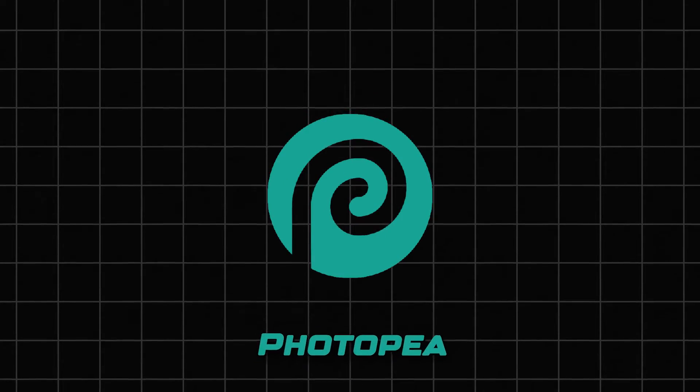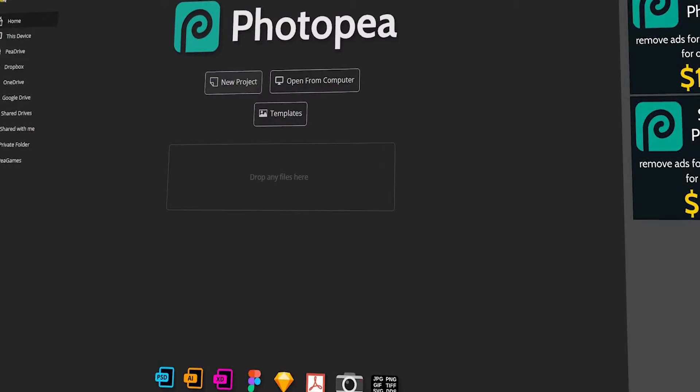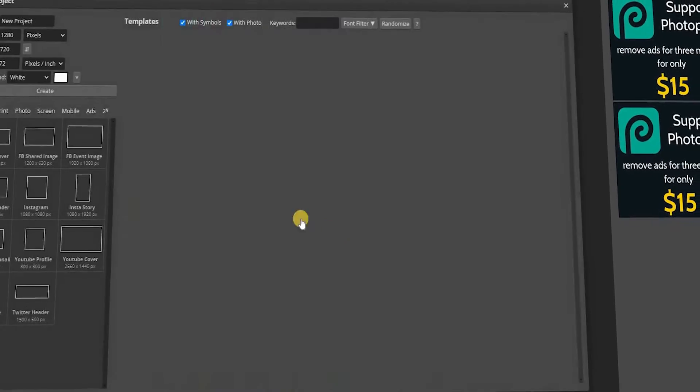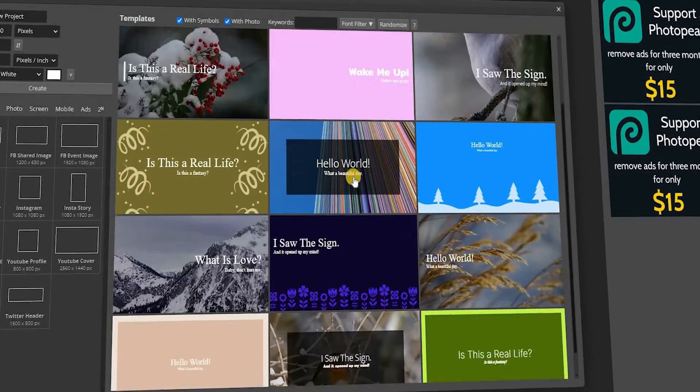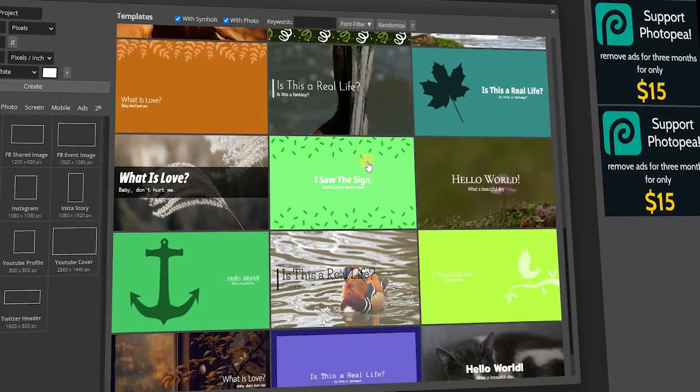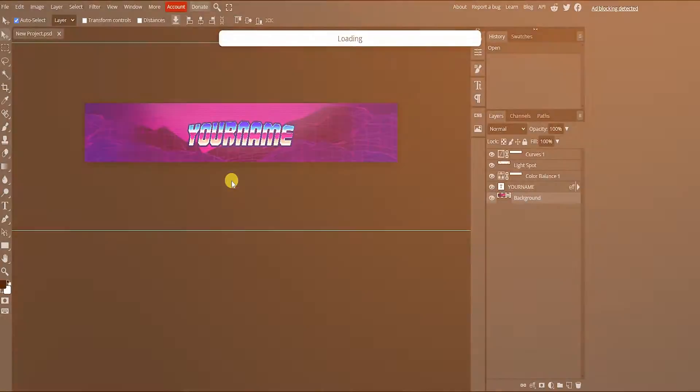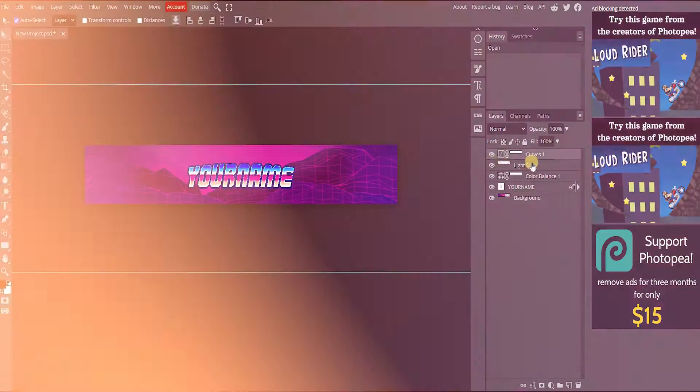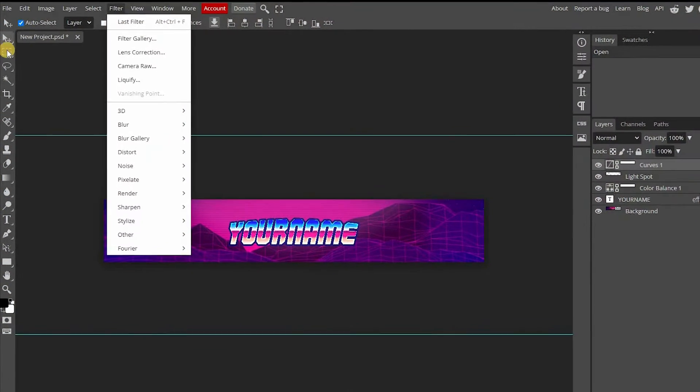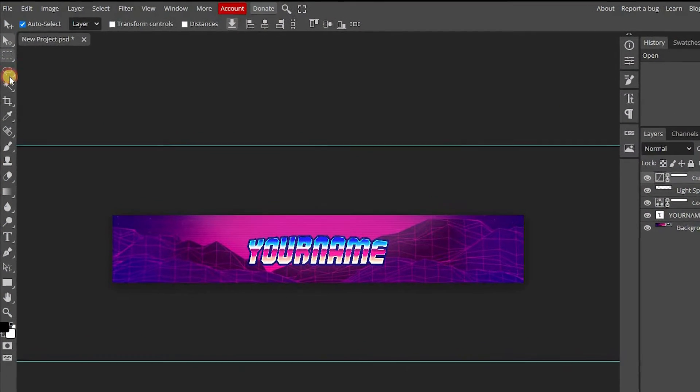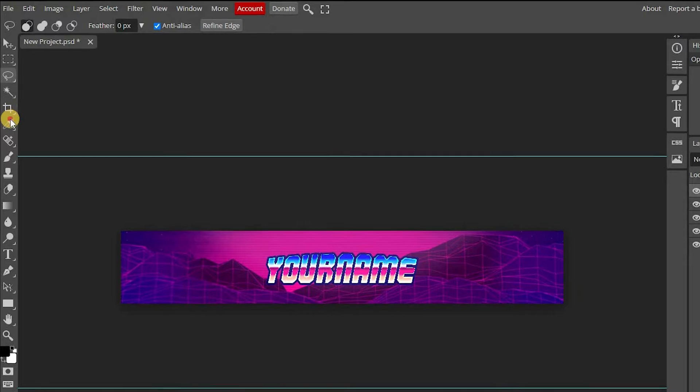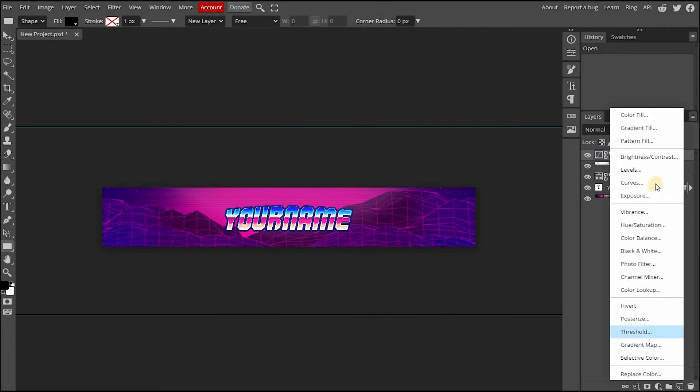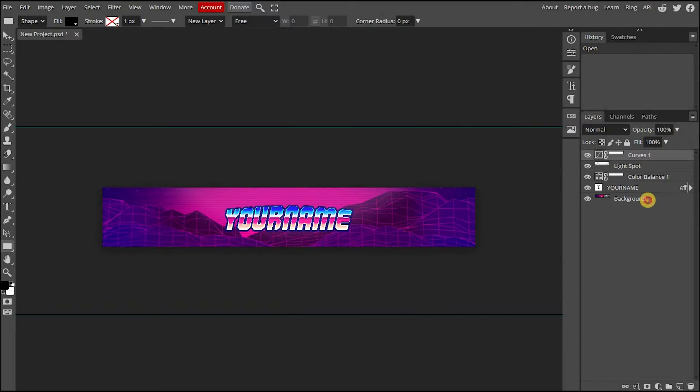Number 4 is Photopea. Photopea is an online image editor that provides a powerful set of features for creative professionals. It enables users to create and edit images, photos, and graphics with ease. It also offers a wide range of features such as layers, masks, filters, color correction tools, brushes, and more, along with a comprehensive suite of tools for creating vector graphics and animation.